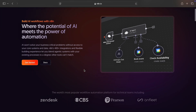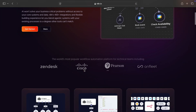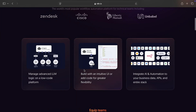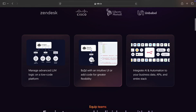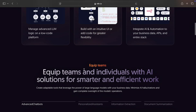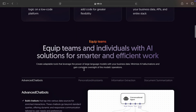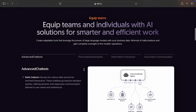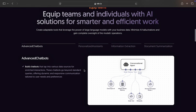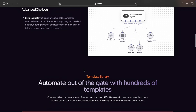Next, we have N8n, a powerful open-source no-code automation tool. It allows you to build workflows by simply dragging and dropping apps, APIs, and services — no coding required.